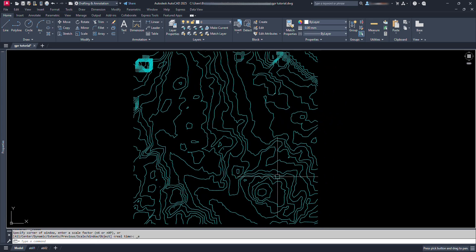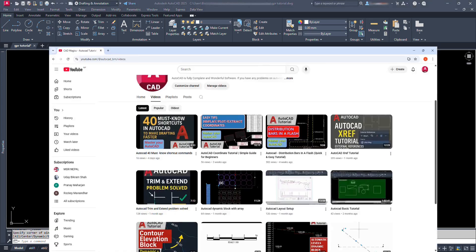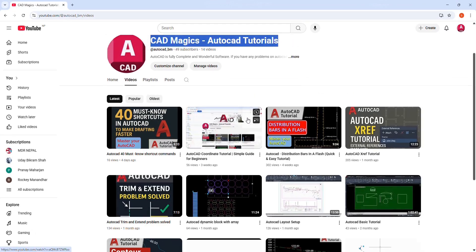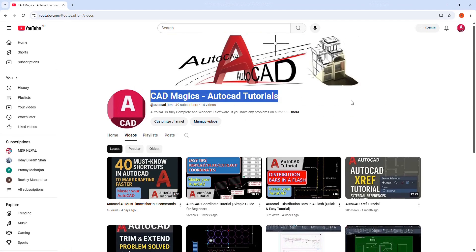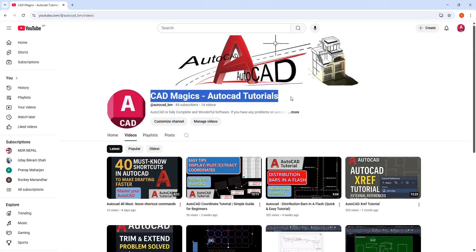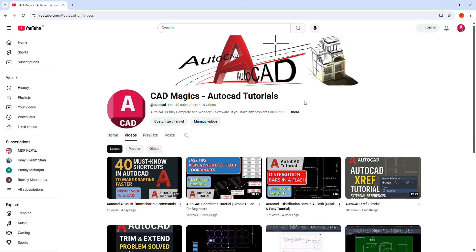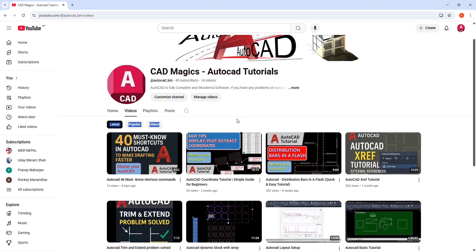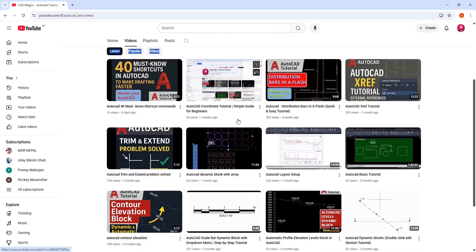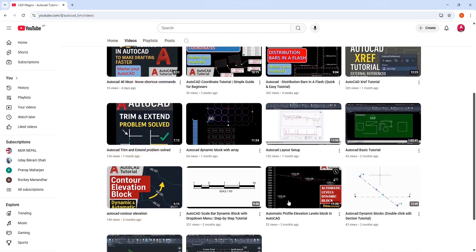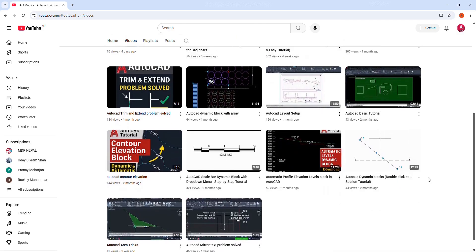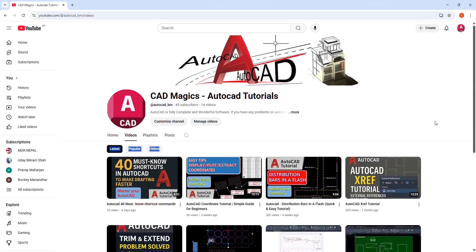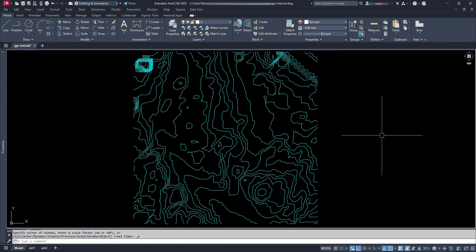Before we begin, if you're new here, I'm Vishnu, and I create practical AutoCAD tutorials to help you level up your drafting skills, one step at a time. There are more useful tutorials on my channel and still more videos are on the way, so make sure don't miss any. Let's dive in and make AutoCAD a little easier for you to master.